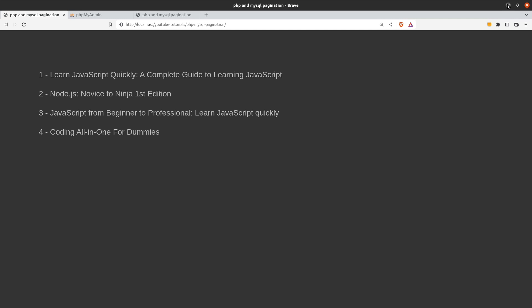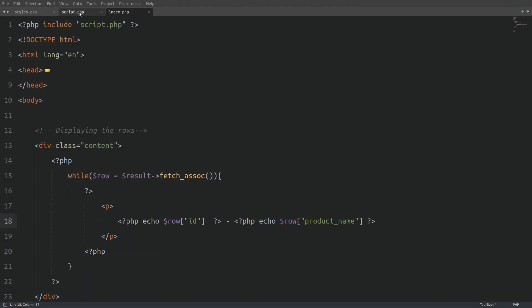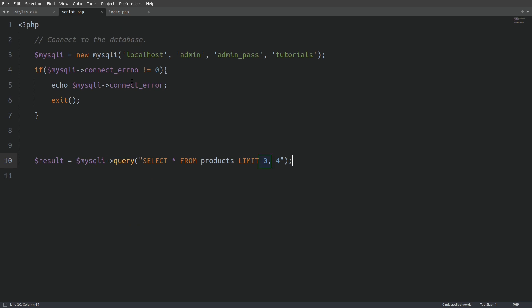Now let's go back to the PHP file to explain the LIMIT keyword. The number 0 tells the query from which row to start fetching our records — this is the starting point of our query. The number 4 is the offset, which means how many rows from the starting point further down to fetch. Like PHP arrays, database data are also zero-based, meaning the first row has an index of 0. Don't be confused with the ID column that every table has and starts with 1.